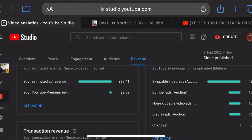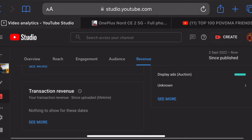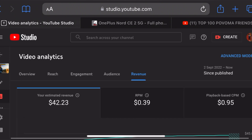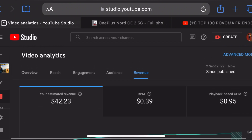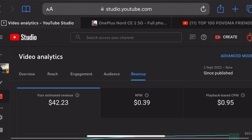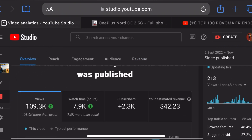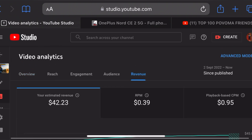I am going to show the revenue from my channel — 11 dollars. Here is the revenue that has 1 lakh views.